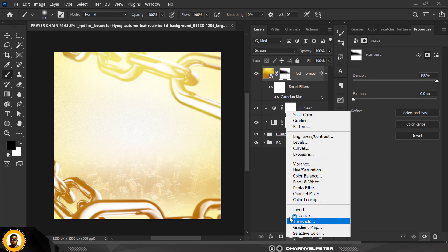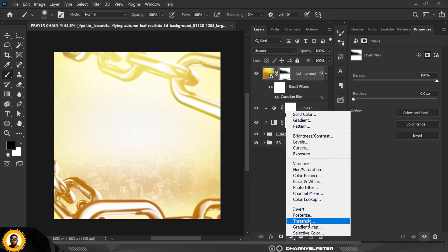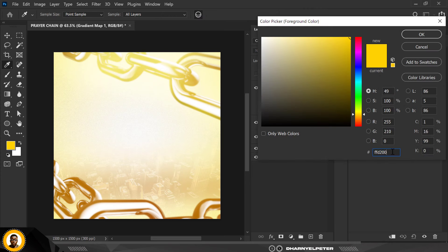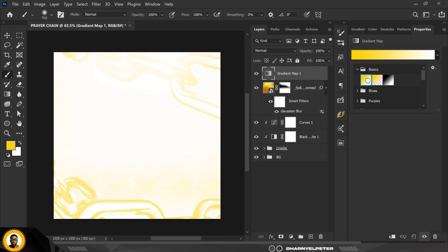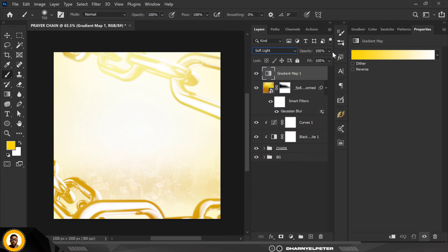Next, add an adjustment layer — Gradient Map. Set my foreground color to the yellow we used for the initial background, pick that color, and change the blend mode to Soft Light. Reduce the opacity to a value that looks good. Before and after — looks great.